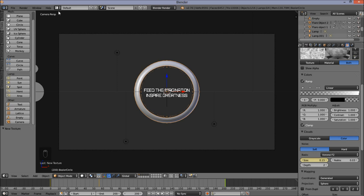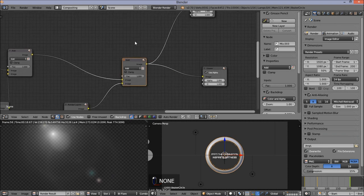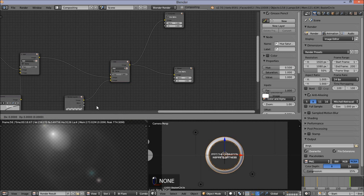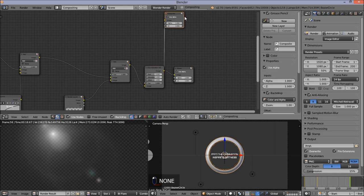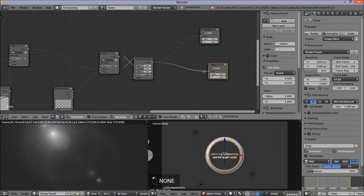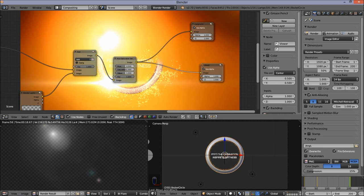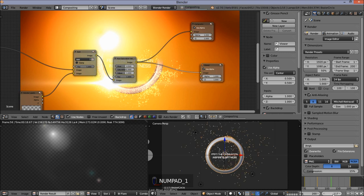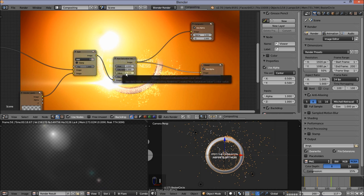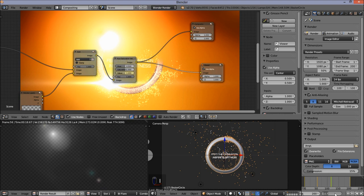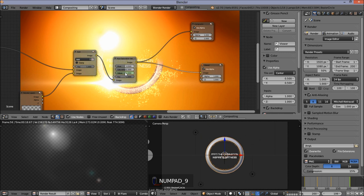Go back into the compositor and make a nice fade out for our scene. Click Add, Color, Hue Saturation Value to add a node. Hook it up after our add node, and hook the output to the input of the composite node. Go to the bottom of the screen — scroll down to navigate. Jump to frame 117, hover your cursor over the value box, and press I to insert a keyframe. Jump to frame 199, pull the value down to 0, hover over the box, and press I to insert a keyframe. This makes a nice fade out.